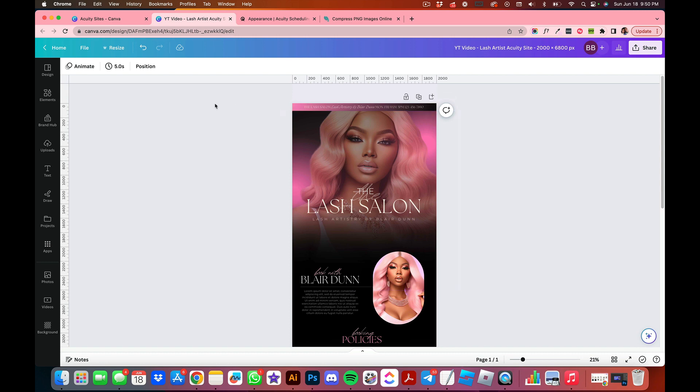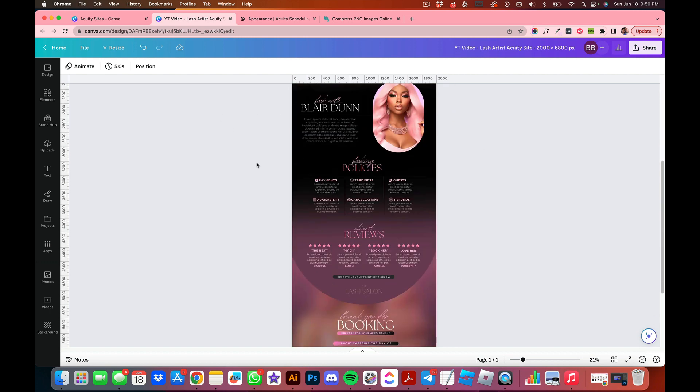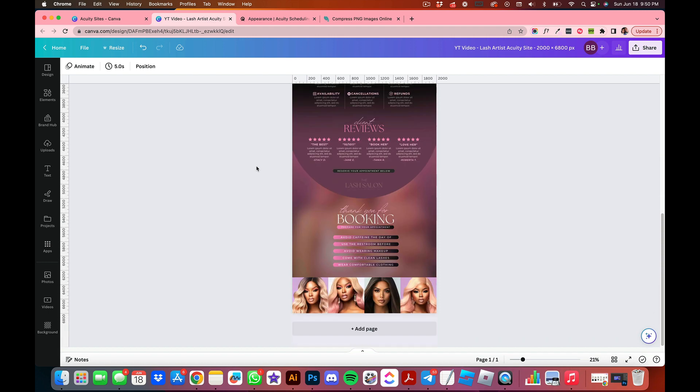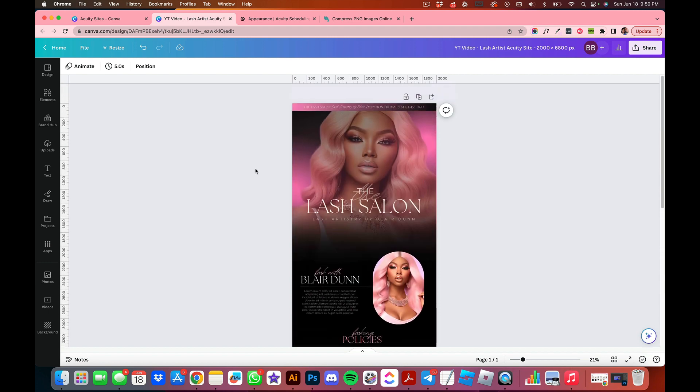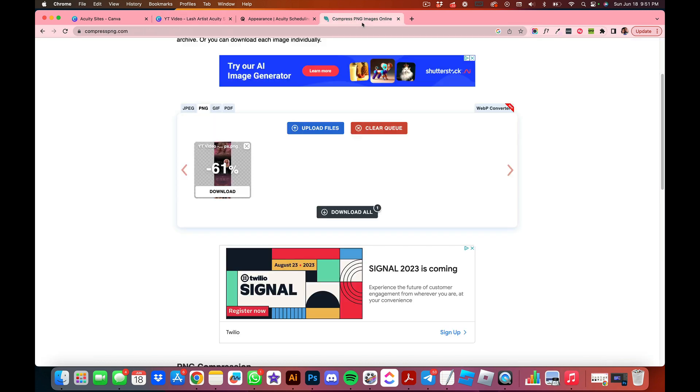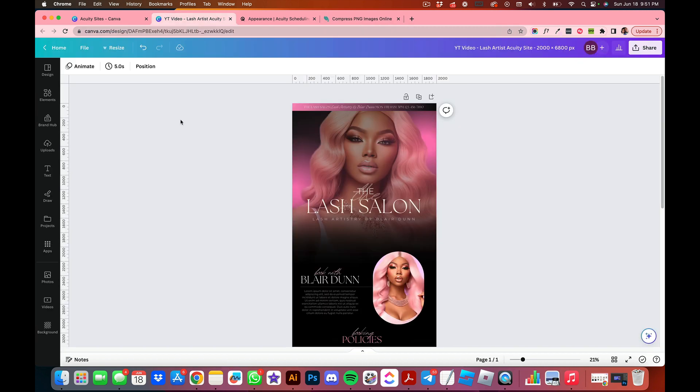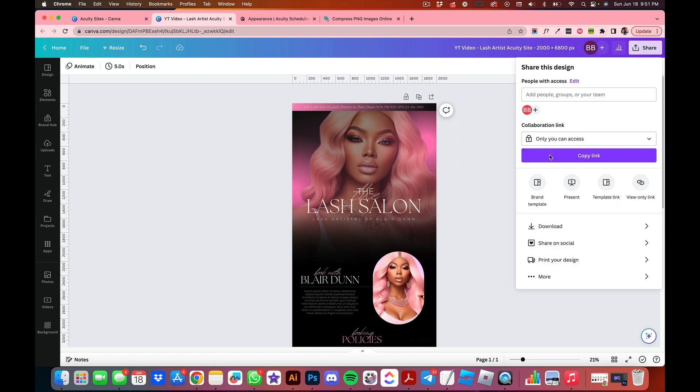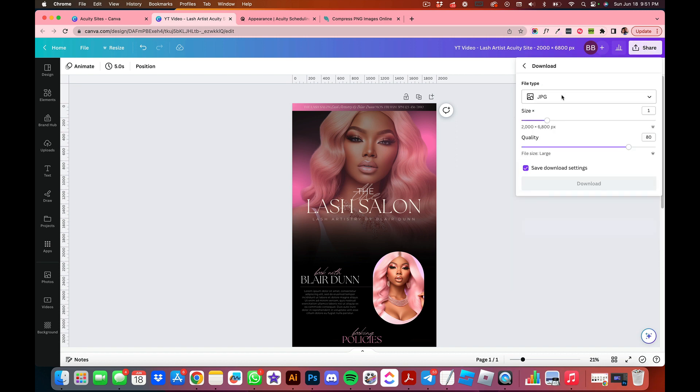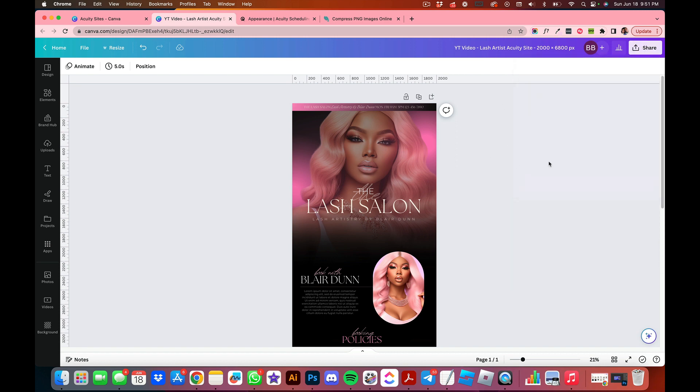Okay, so let's get into it. The first thing you're going to do, especially for a banner like this, is if you download this as PNG from Canva it's going to be over 1.5 megabytes that you need for Acuity. In that case, you want to go over to compress PNG and compress it. But for those of you who want to skip this step, all you got to do is download it as a JPEG.